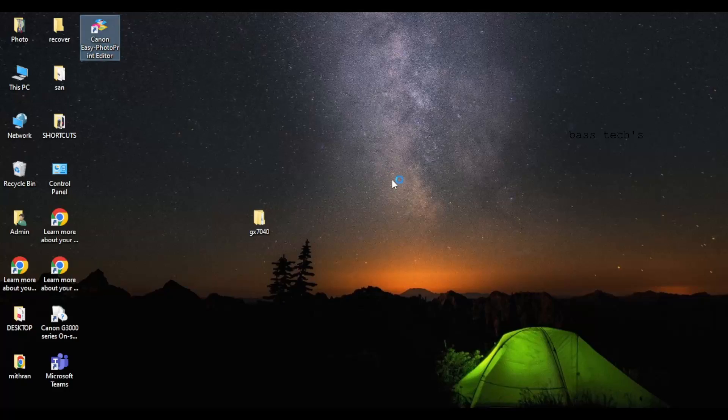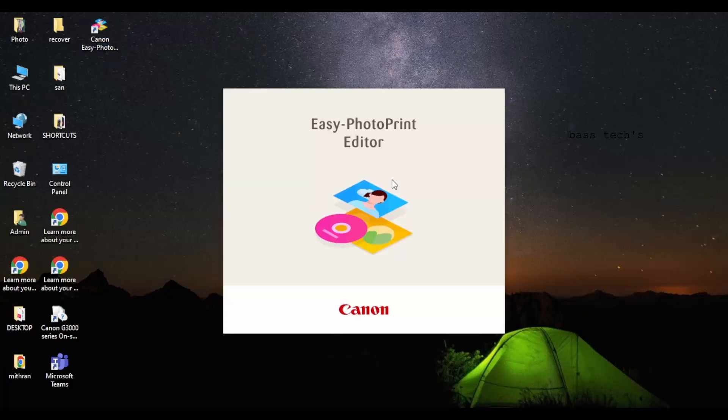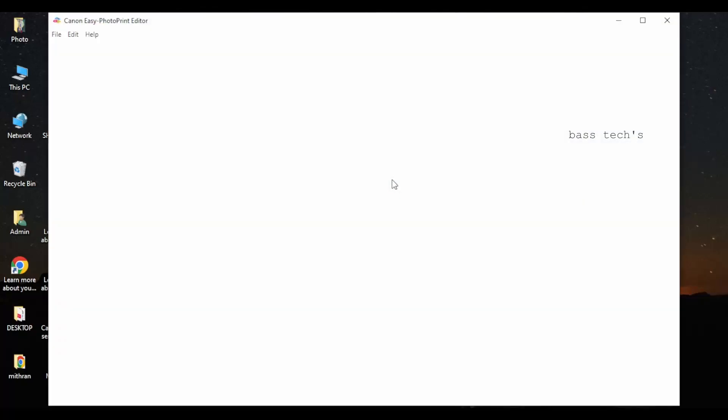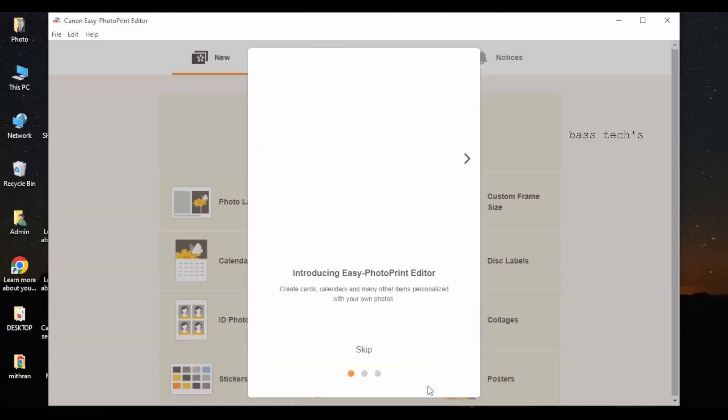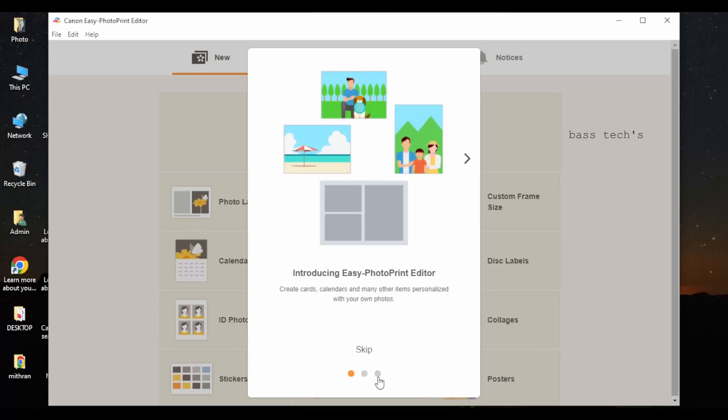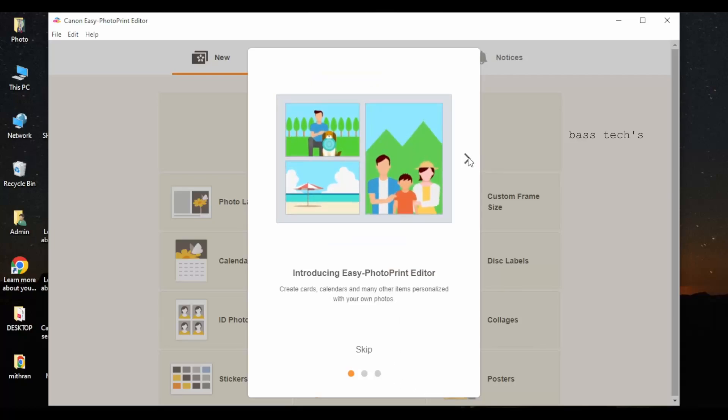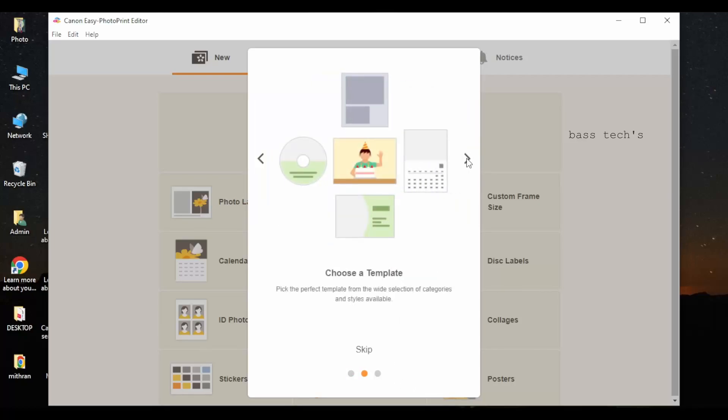So now we have Photo Print Editor installed and it just opened. Initial few agreements, just click next and it will tell you what the default templates and what are the features which are currently available for you to use.